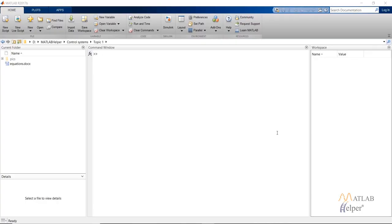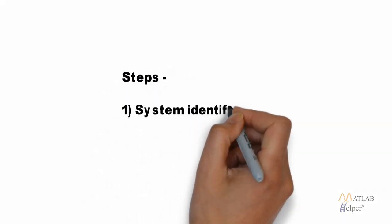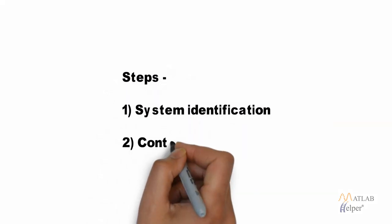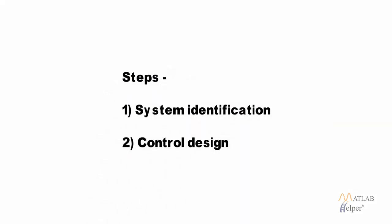Hello everyone. In this video tutorial we will look at how to use the neural network concept in designing a model predictive controller. It will involve two steps: first will be the system identification, and the second will be designing the controller. In the first step, you develop a neural network model of the plant you want to control.